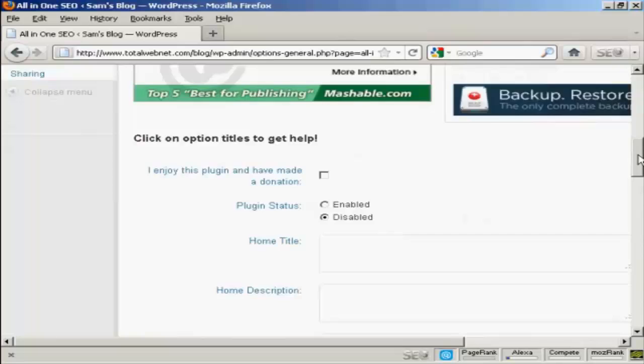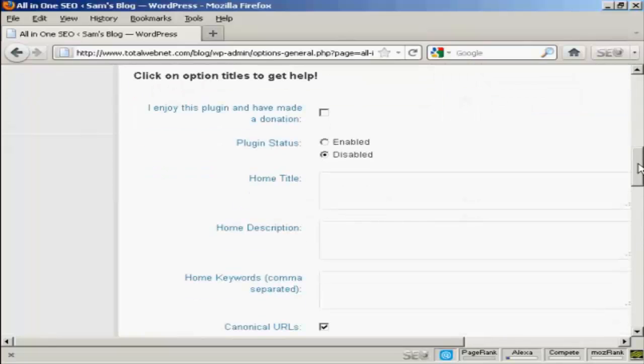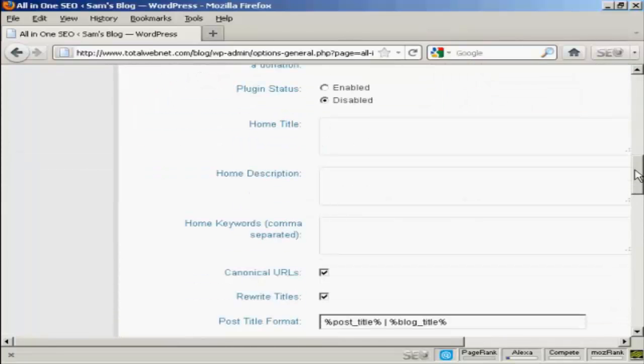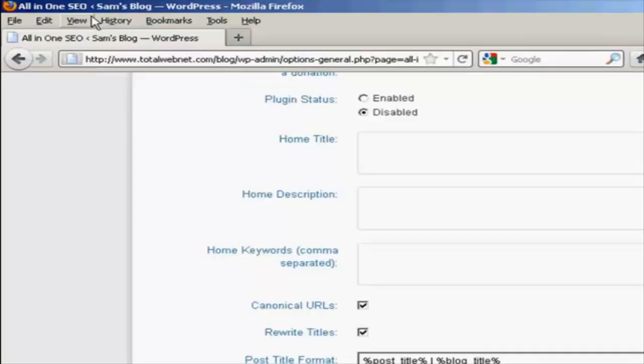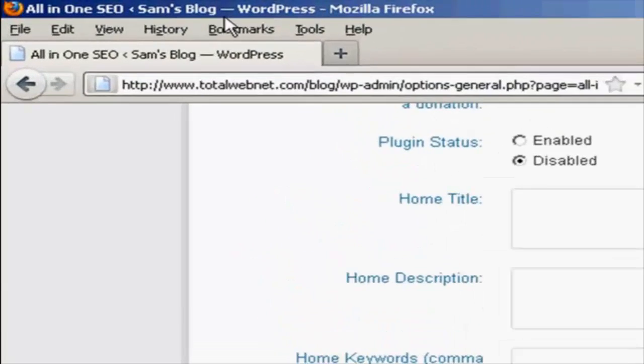First thing to do is to alter the home title. This is the meta title of your homepage, and this will be the title that all users are going to see in their browsers. It will replace this bit up in the top here.